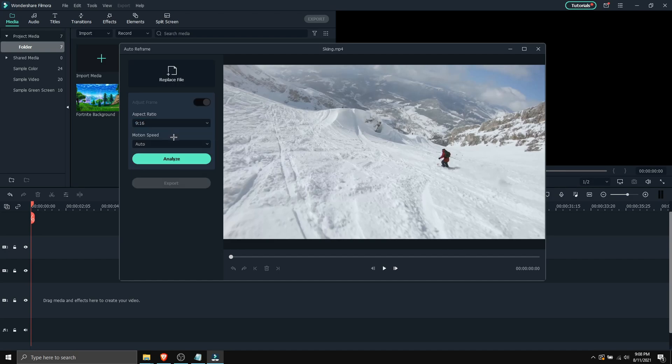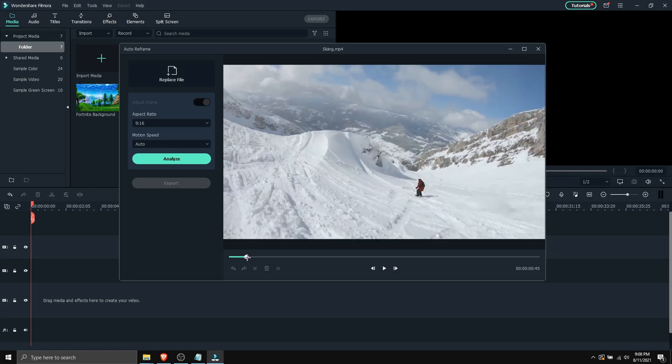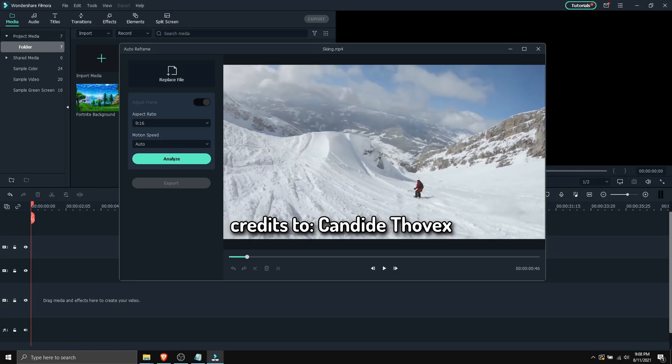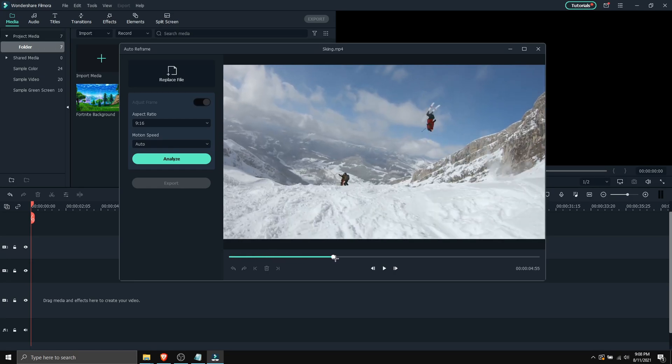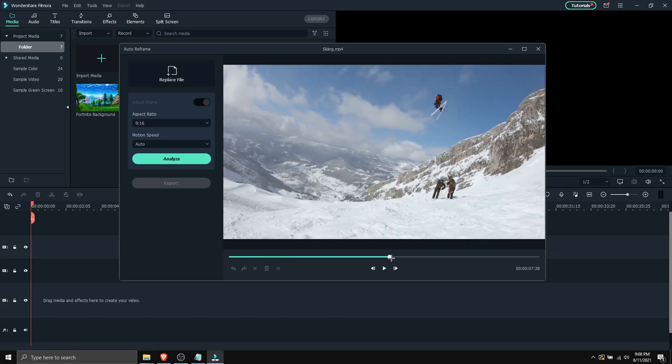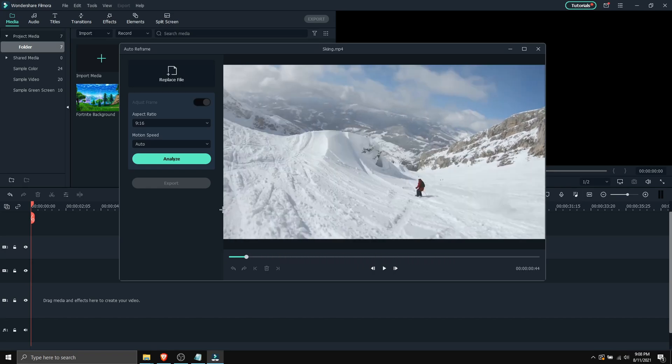So I'm gonna go with 9 by 16. And this video I want to track this skier. So it's gonna do a backflip as you can see over here. And what this will do is motion track it.